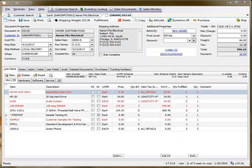Hi, this is Rob with SalesPad. In this video, I'd like to show you how to set up an email template when emailing sales documents.